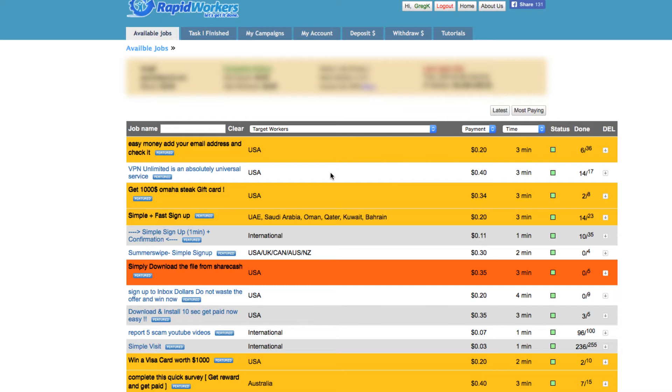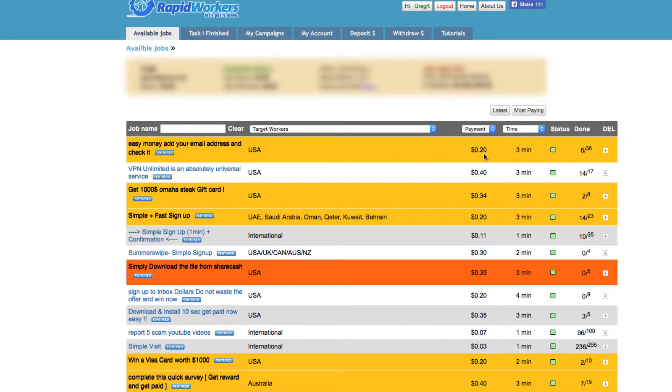This is like micro jobs or mini jobs, or whatever you want to call it - tasks. You sign up for an account and they have these tasks here that show exactly how many minutes they'll take, how much you can get paid, and how many are done out of how many they want. I don't know...